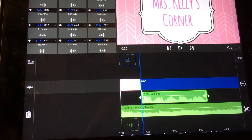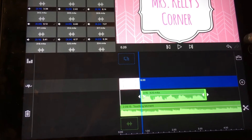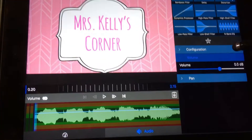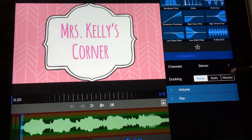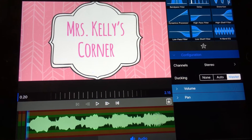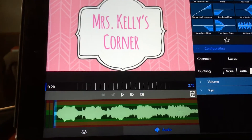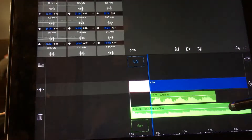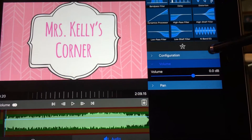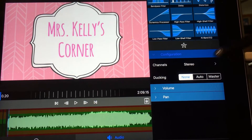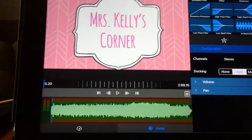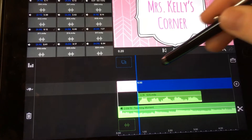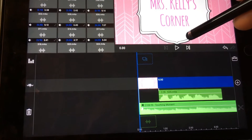Let's go back to the beginning and go back to the configuration. Double-tap on the voiceover and go back to configuration — make the voiceover master. Make the music auto, and now I want you to hear this again. It sounds so much better.